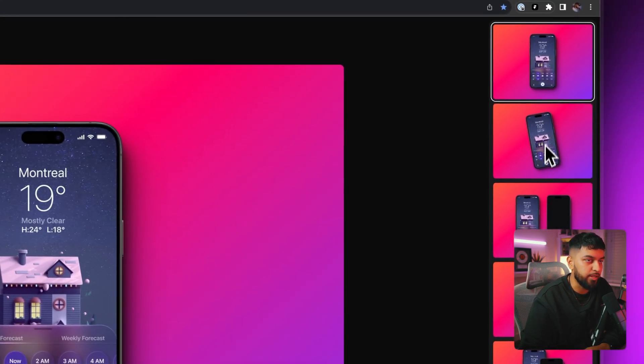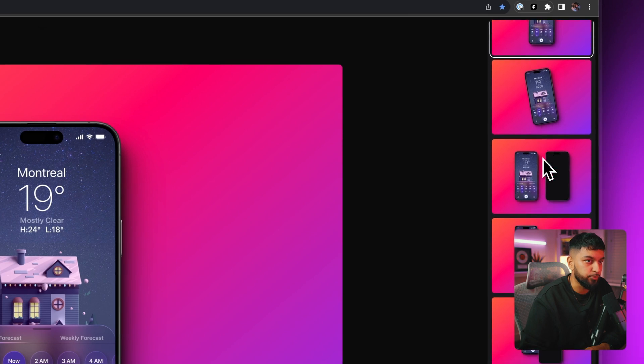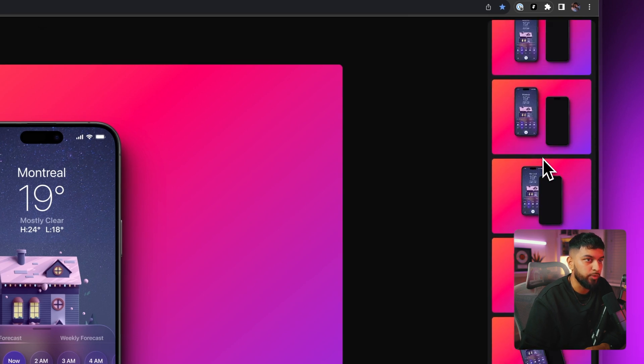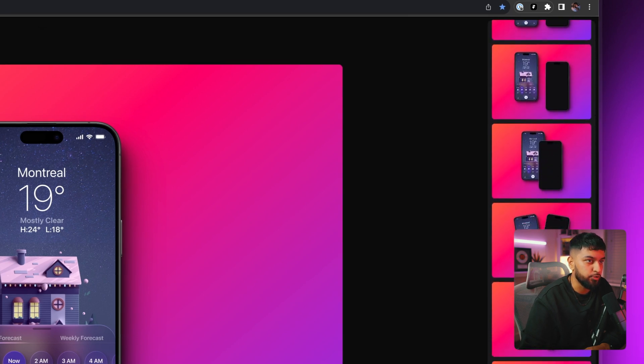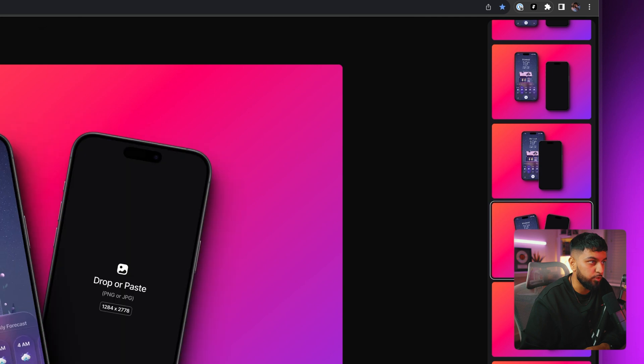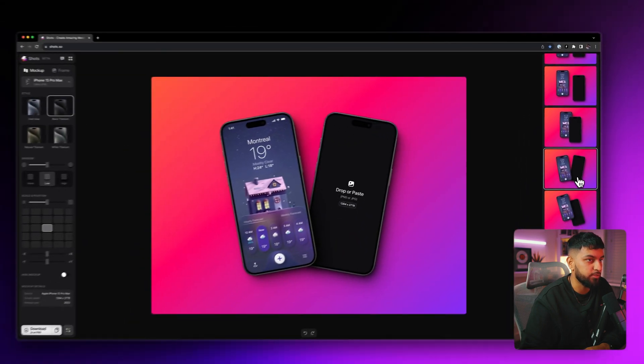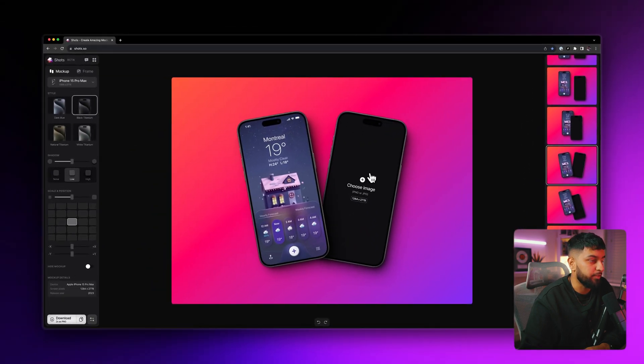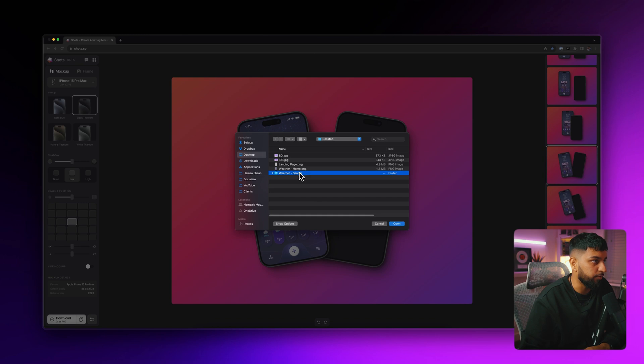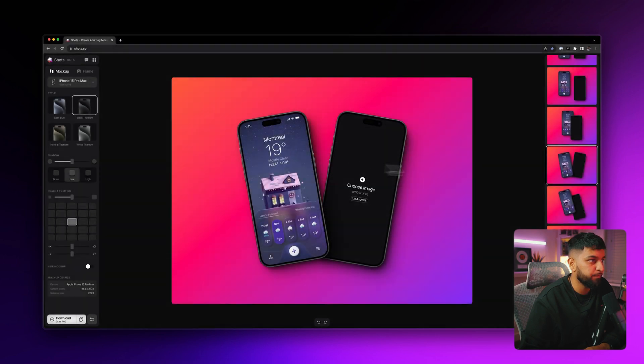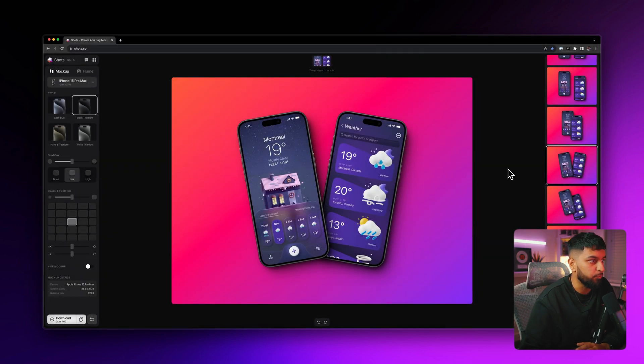And then on this right hand side where it has all of the different views, we can go through all of the different views and choose one with two phones since we have two images. So let's go with this one. We can then just click on this phone here and upload the second image.